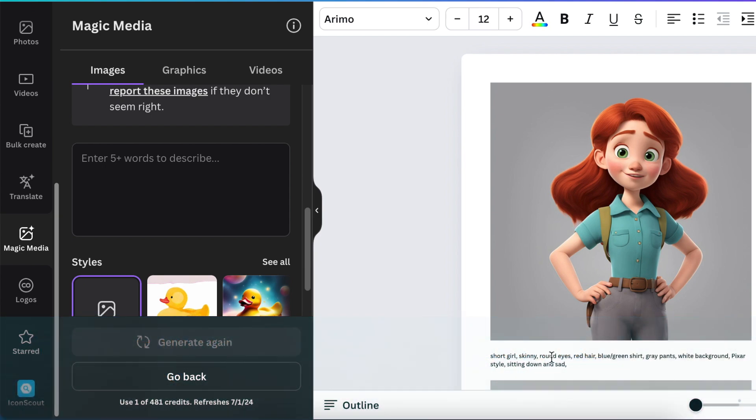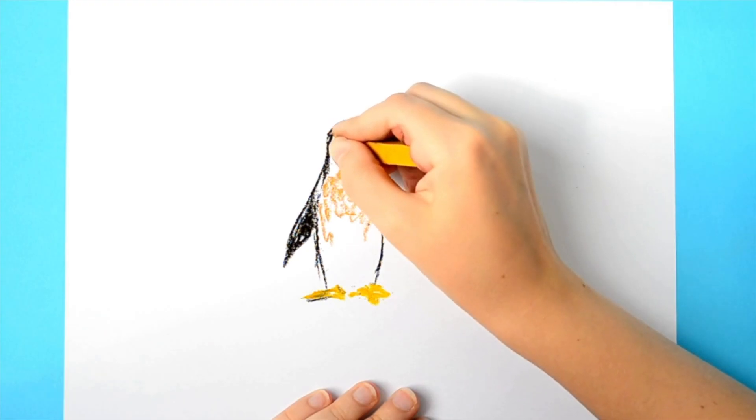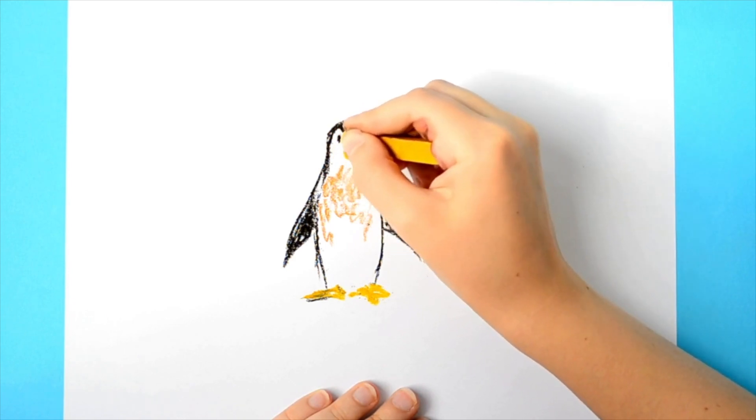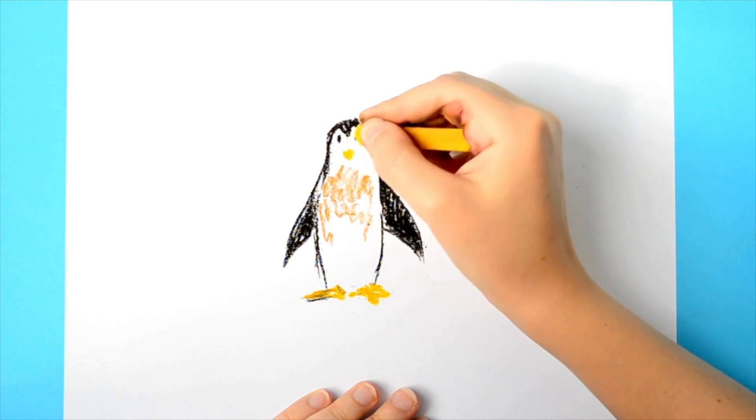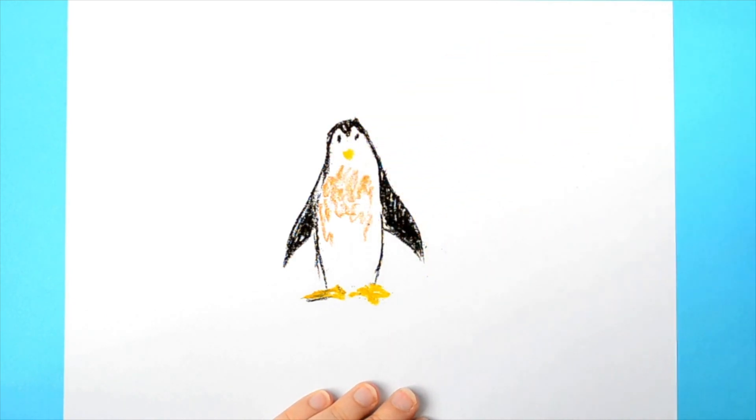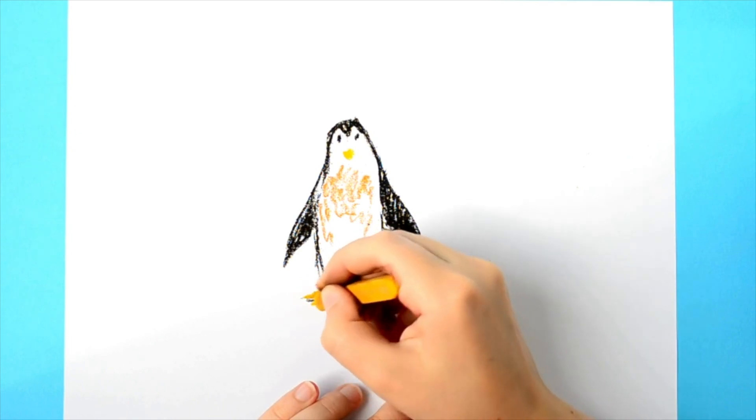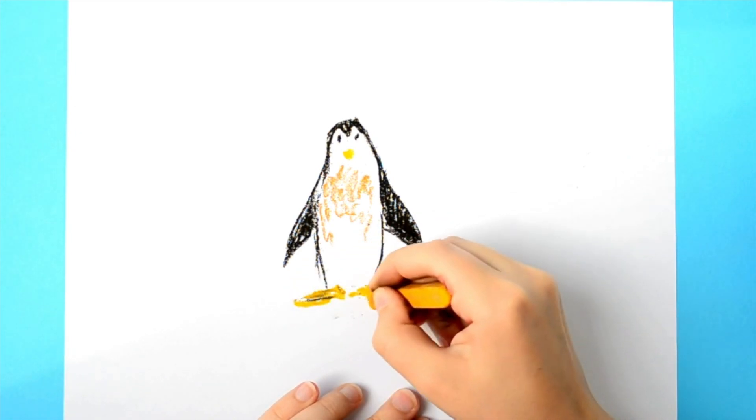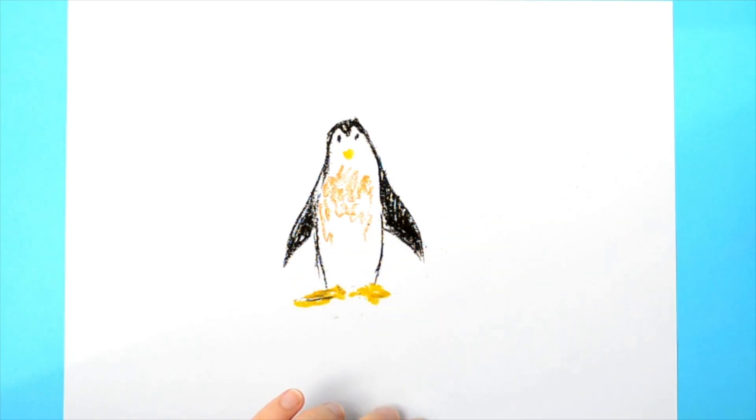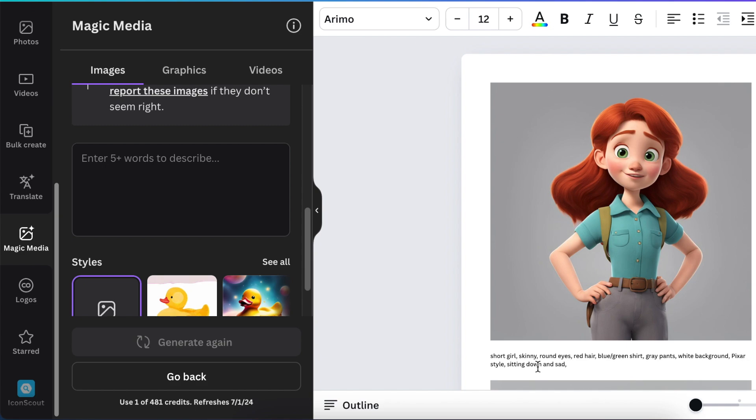Things like: short girl, skinny, round eyes, red hair, blue or green shirt, gray pants, white background, Pixar style. So the core things or the core character reference needs to be the same, and once you have that, you've created how your character should look like.